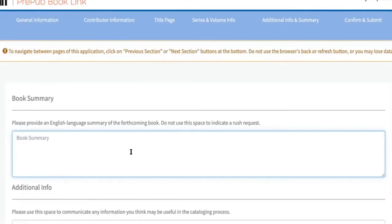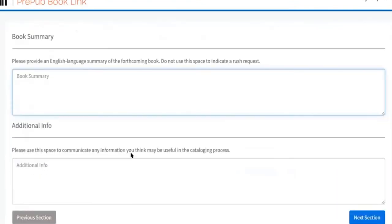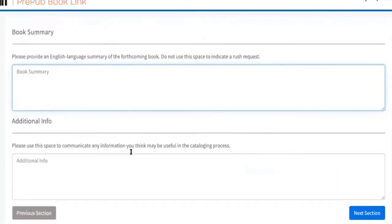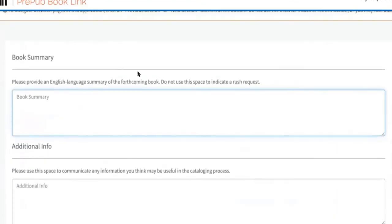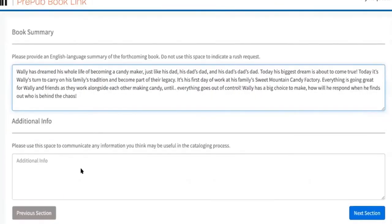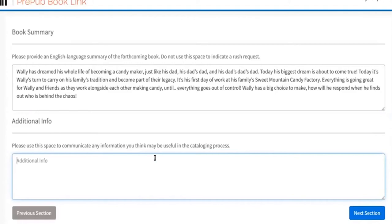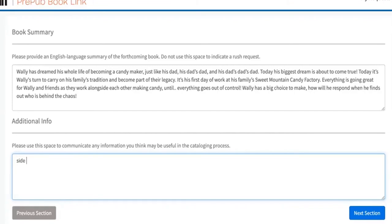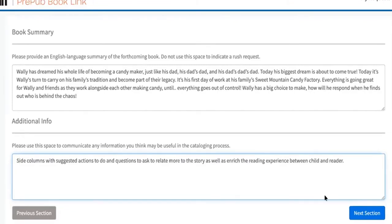A book summary should have been prepared. If you have a book description you can use that. I have one, good. Any information you think might be useful in the cataloging process? I don't usually need anything there. Should I put anything about my columns on the side? You can enter it here if you think it might be helpful.